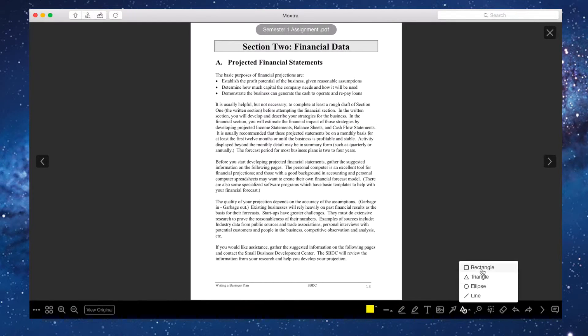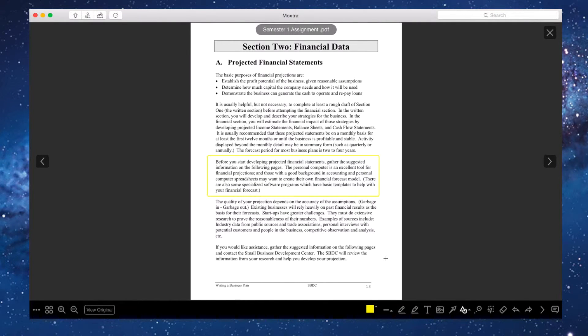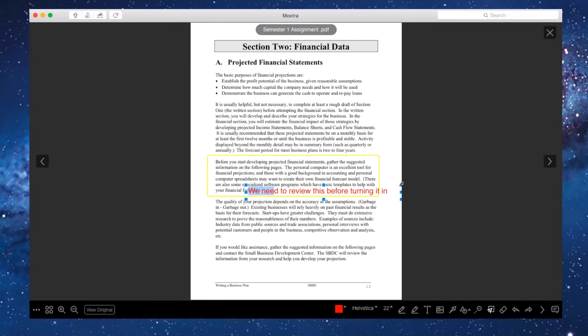A student in the study group uses Moxtra's annotation tools to provide feedback on the draft and illustrate changes that need to be made.